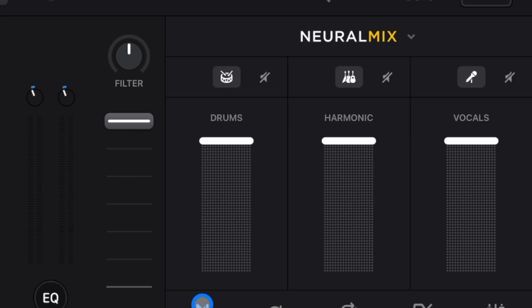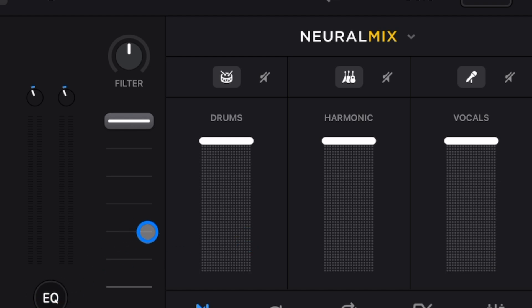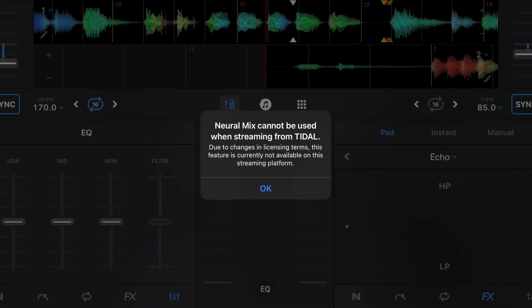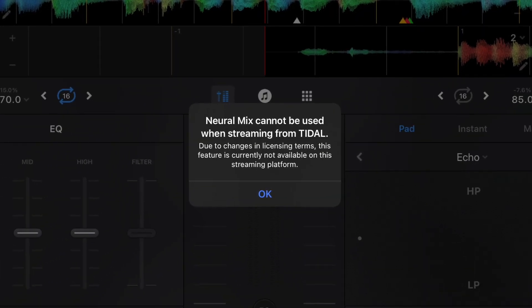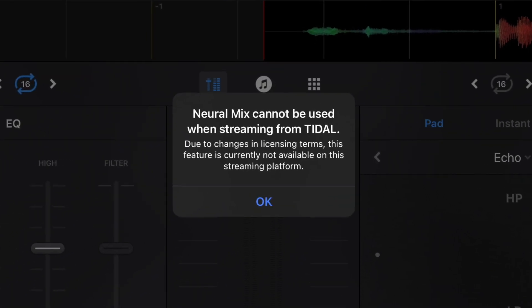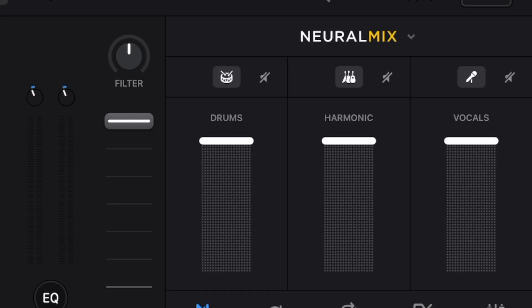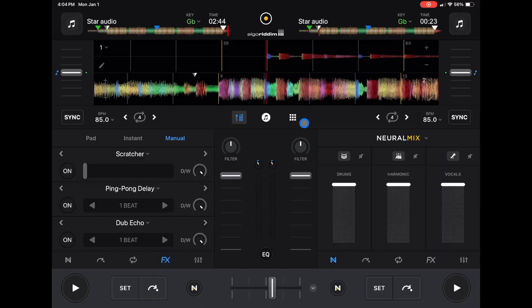Now next is NeuroMix. NeuroMix is a stem separator. DJ Pro was one of the first apps to have this feature where you can instantly make acapellas and instrumentals. With the update, we cannot use Tidal while we're using NeuroMix, but that has to do with Tidal, not just NeuroMix. But I want to show you something over here.